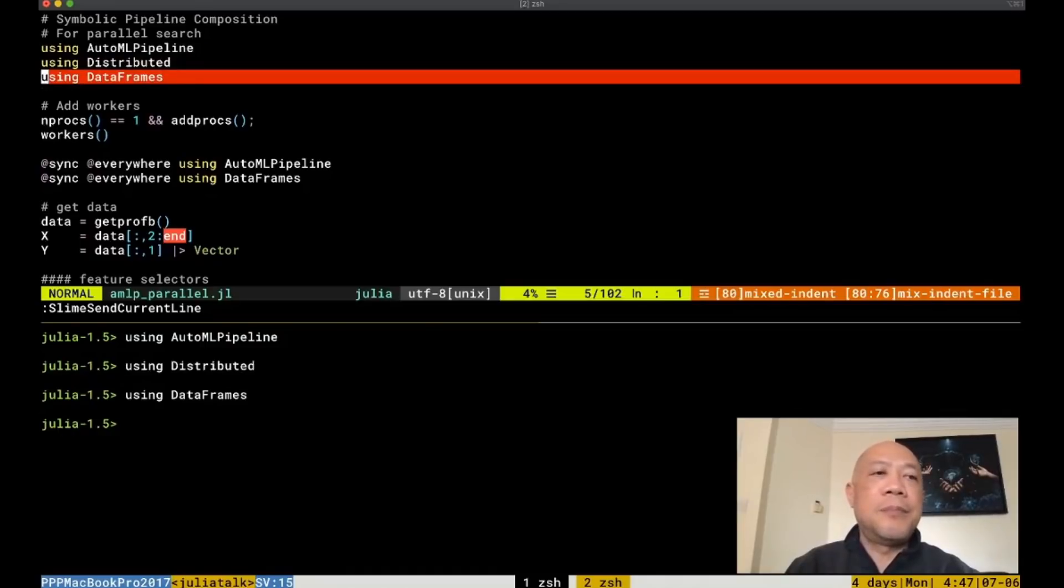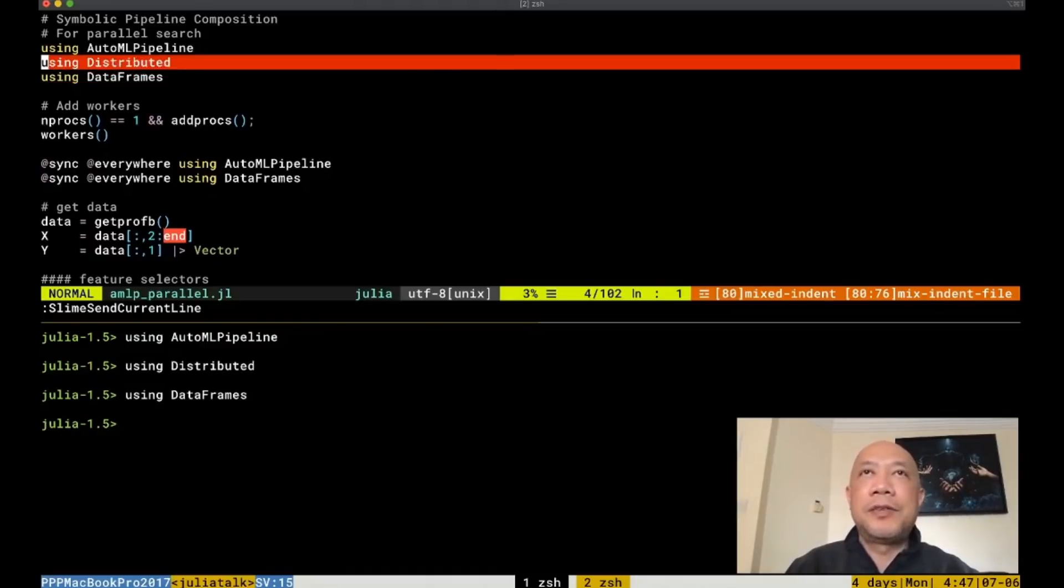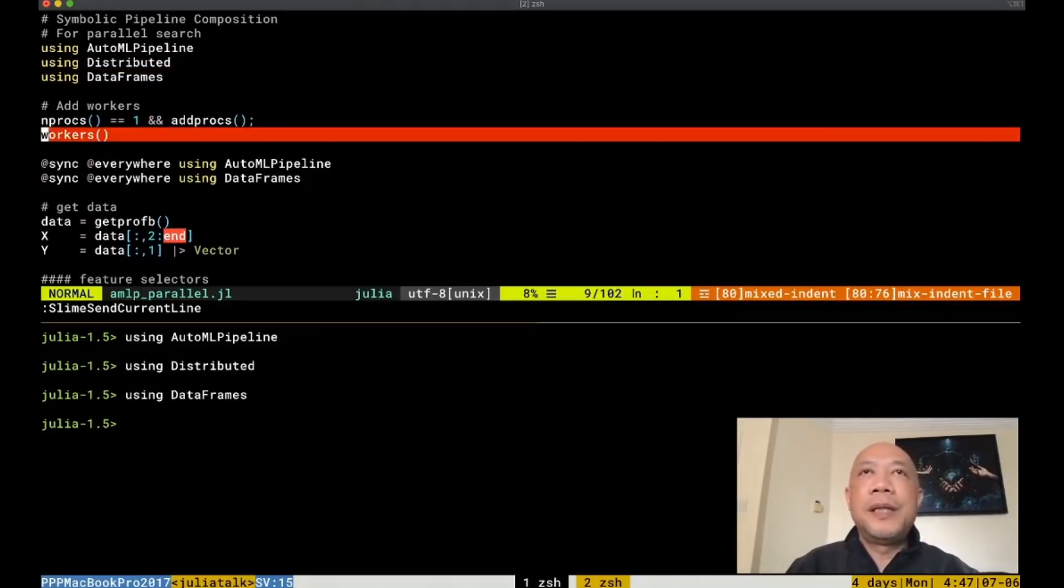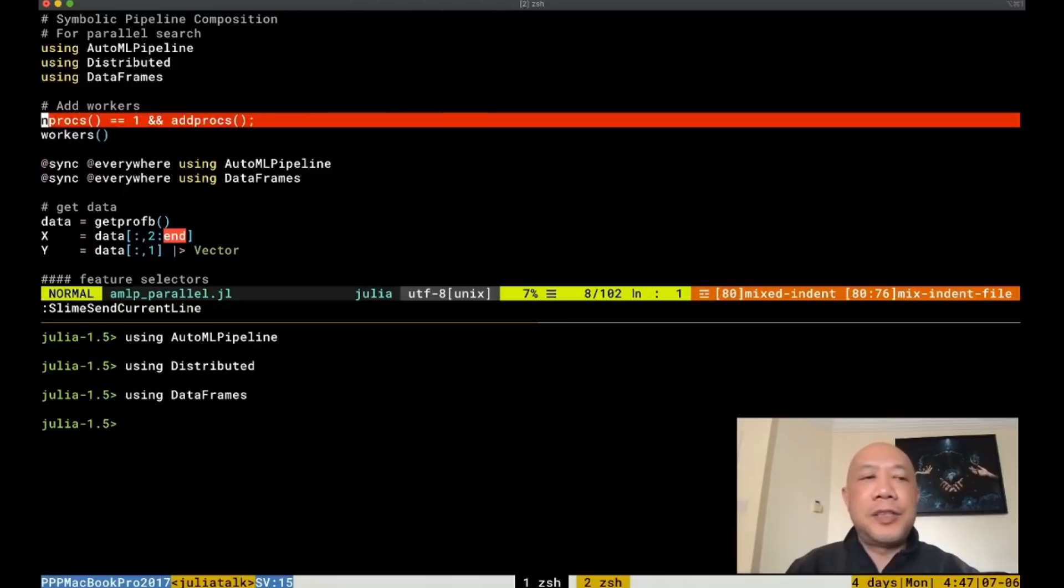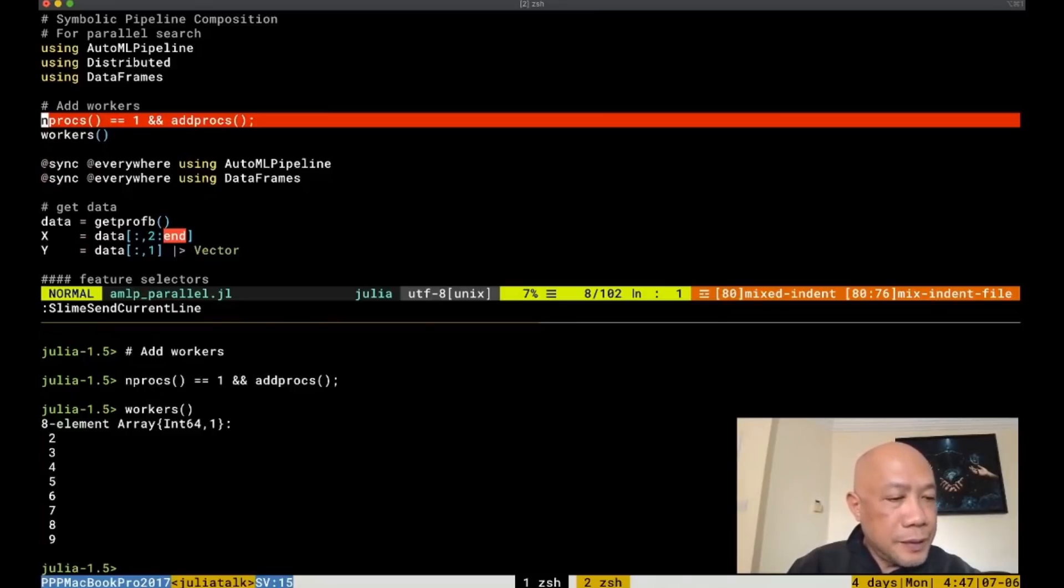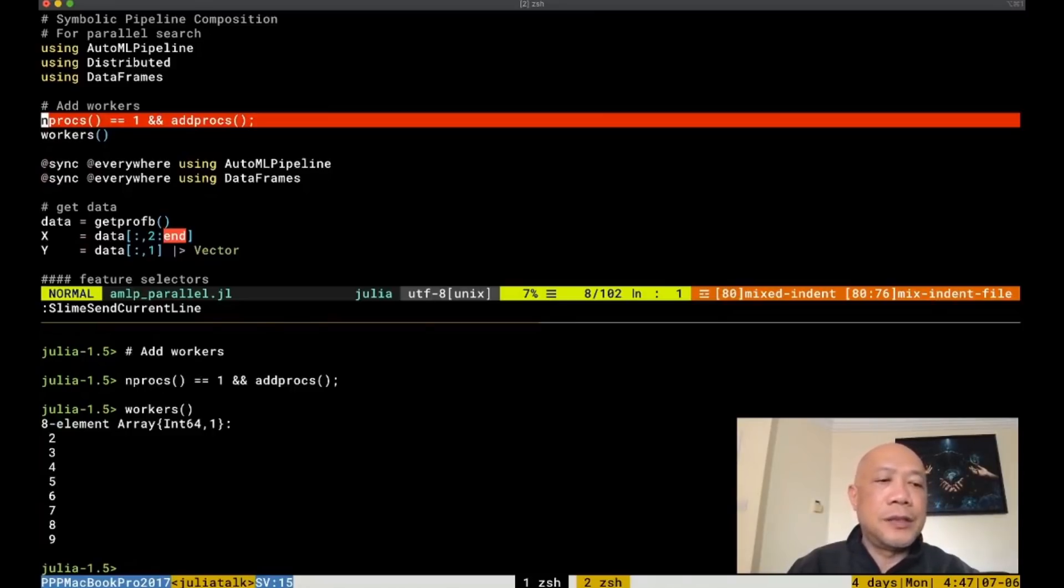The distributed package will be used for parallel processing or parallel search of the pipeline later. Because we're doing parallel search, let's add workers. So right now we have nine workers and one of the worker is the main dispatcher.